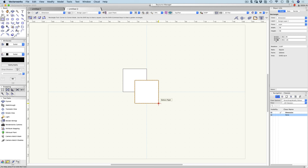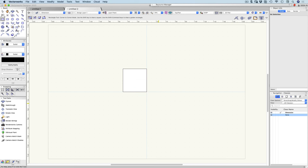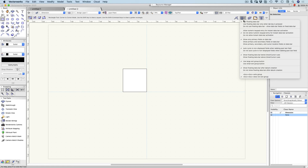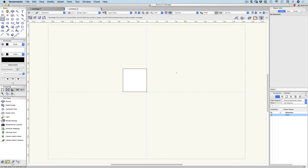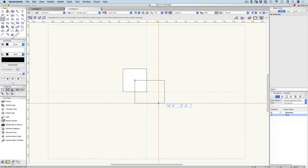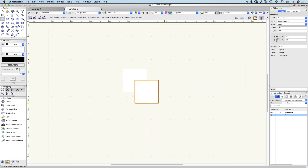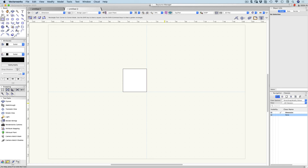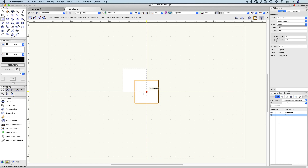I'd like to go back over that because this is a really quick way of drawing. Up here on the gear button, choose the option 'allow numeric keypad entry for instant data bar activation.' So when you start your rectangle and type 50, it goes directly into that field without hitting the tab key first. Then tab once, minus 50, enter once — that's the enter key near your numeric keypad — enter again and it finishes. So: click to start, type 50, tab, minus 50, enter once, enter again. Really, really quick.